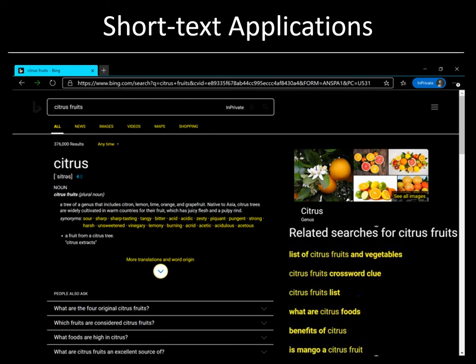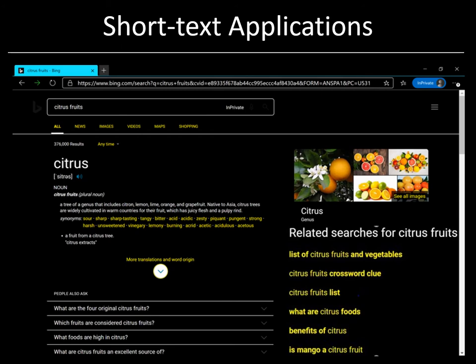And yet very few extreme classifiers such as Slice or MAC have been developed for short text extreme classification. A related scenario is personalized extreme classification, where we would like to personalize the search results and recommendations based on a user's browsing and search behavior. For example, because I have been browsing the web pages of various citrus fruits in India, Bing could potentially personalize its query recommendations and recommend the query 'citrus fruits in India'.